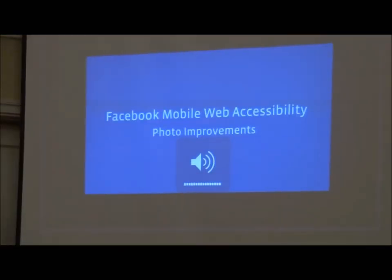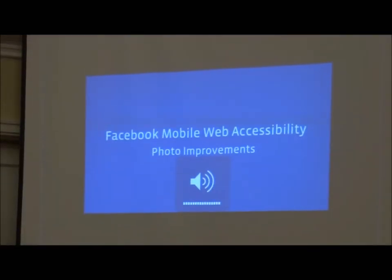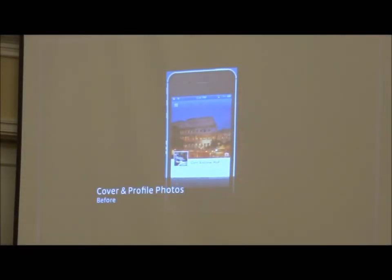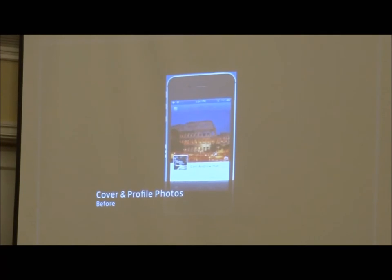I'm going to show you a demo of how photos are read with VoiceOver before and after we applied the caption generator.